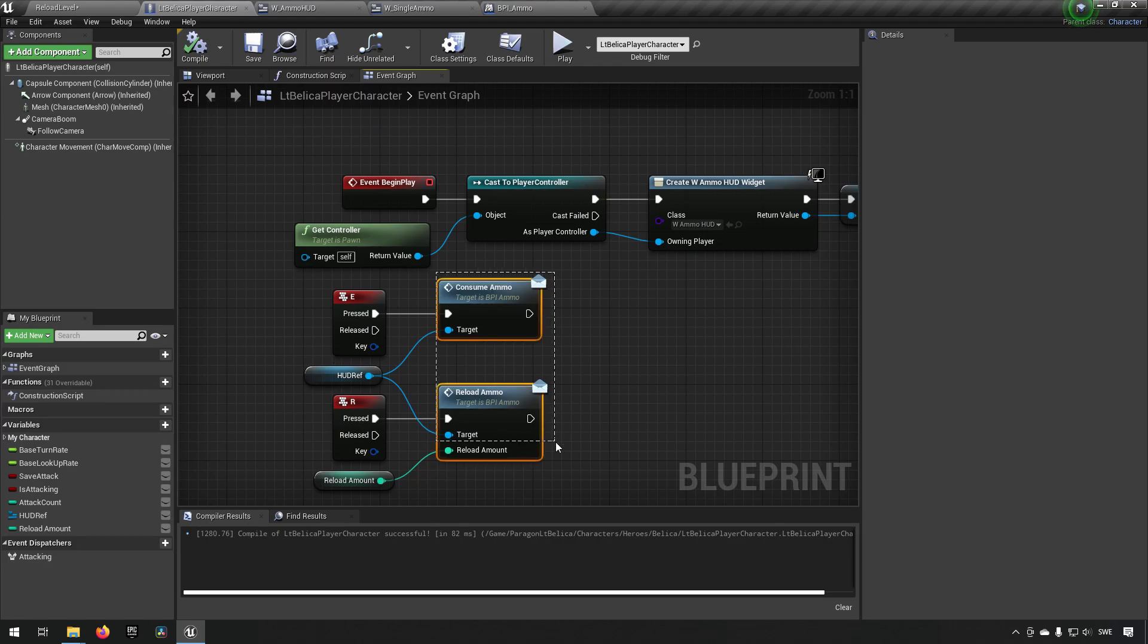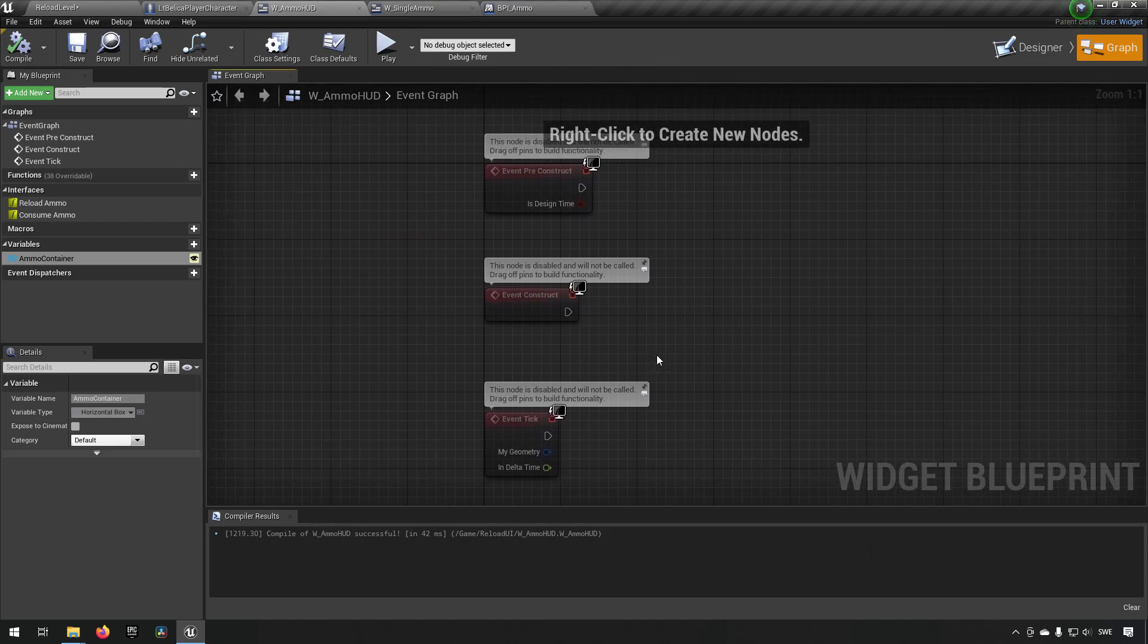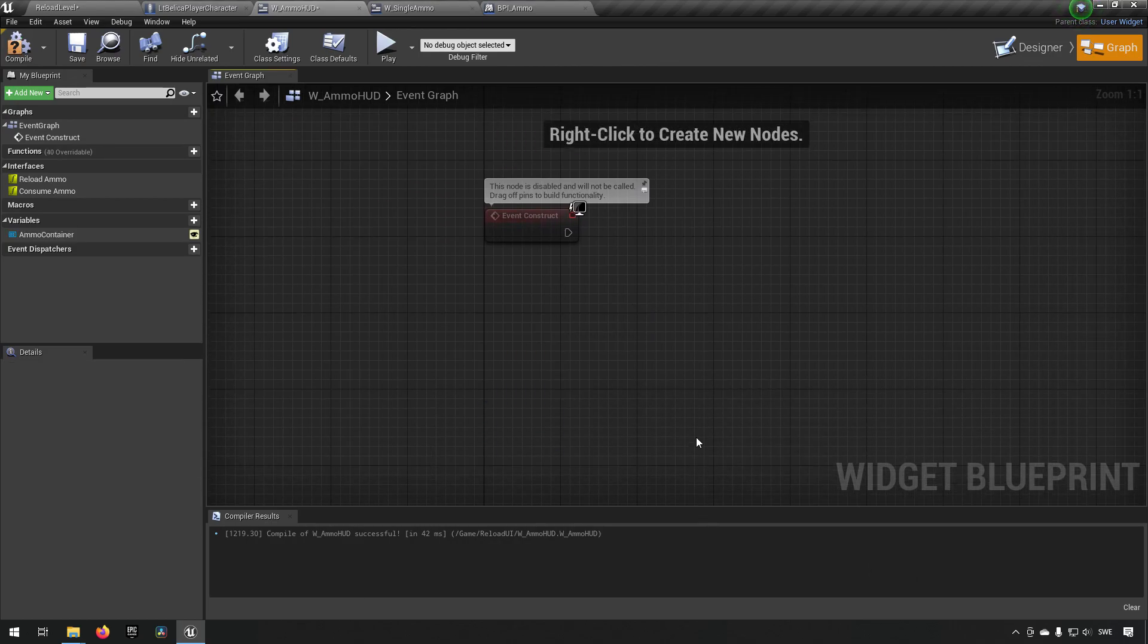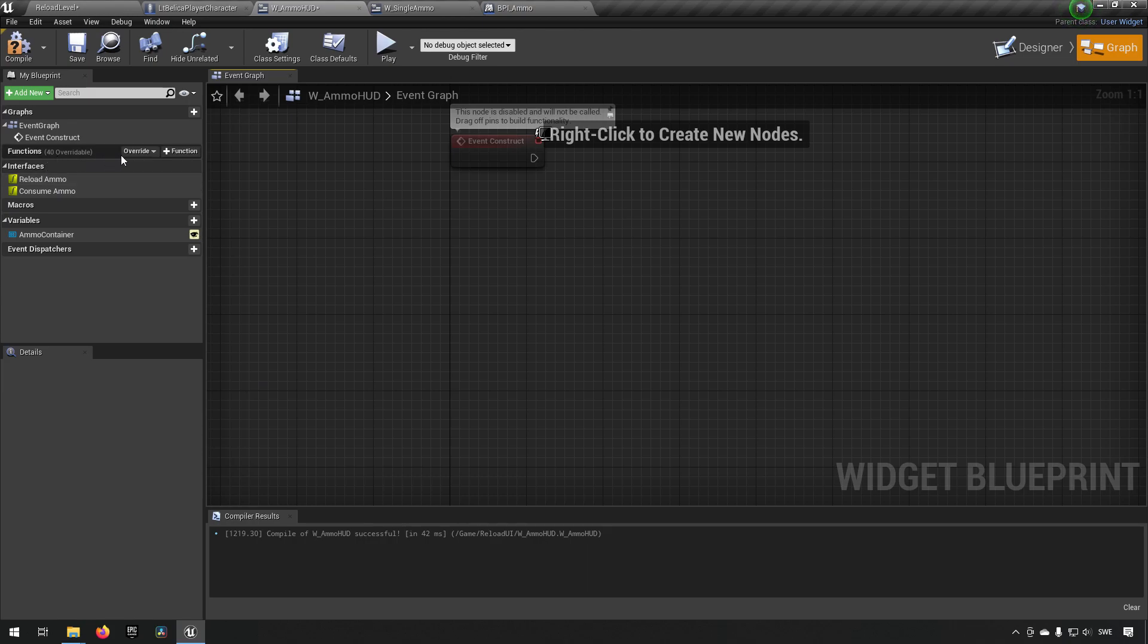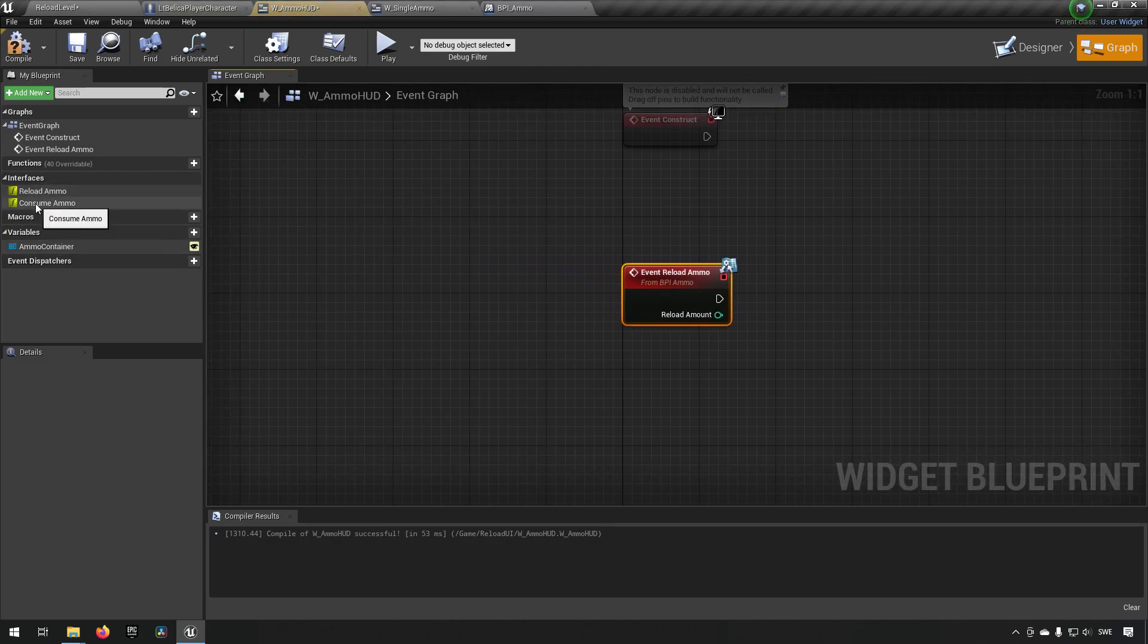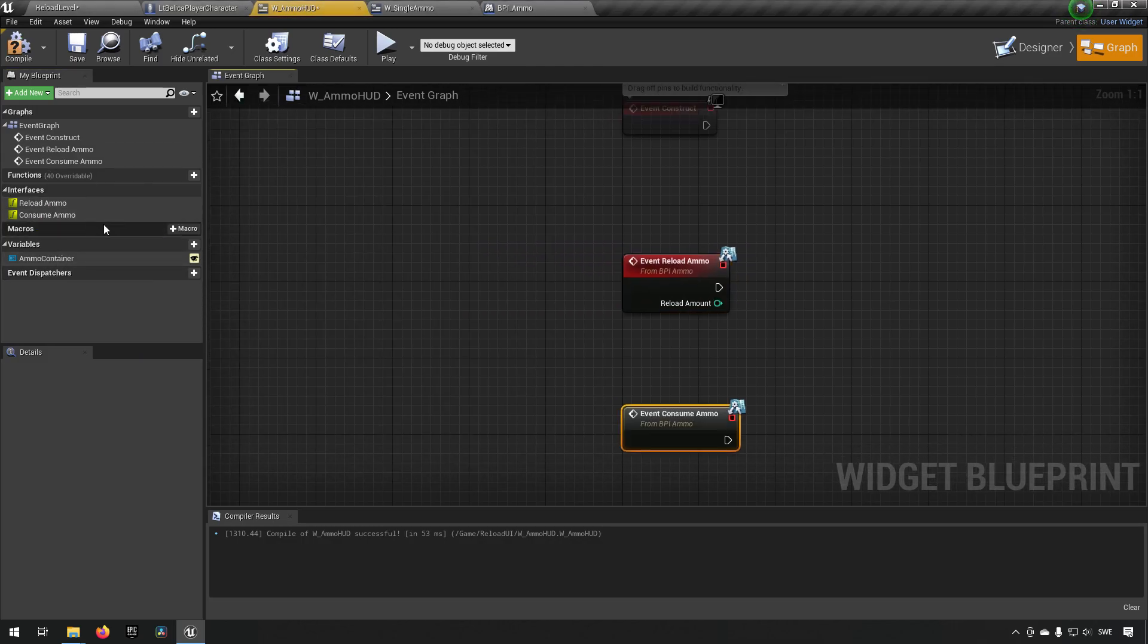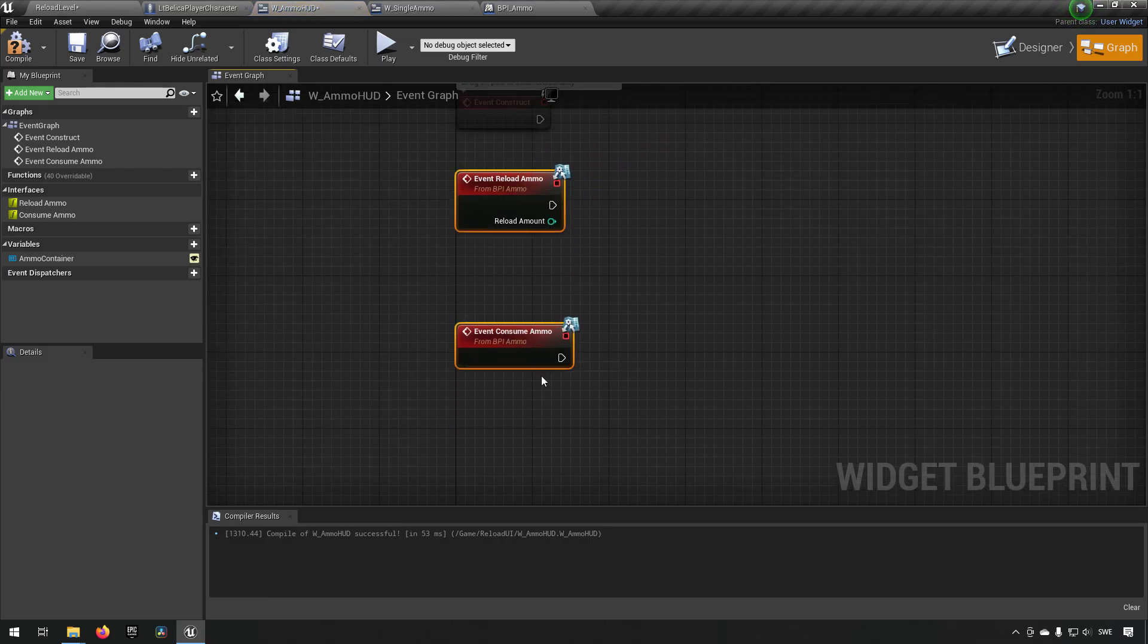So we're sending these pieces of information out to our hud. How will we handle it in the hud? Well let's go to the hud. Remove the preconstruct and the tick. And we'll make sure to go to... Let's see here. We want to have our interfaces implemented here. So I'll implement both of them. Like so.